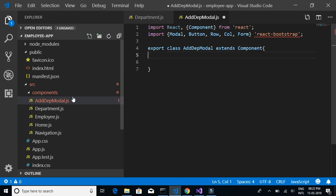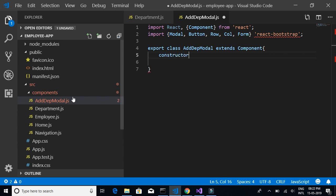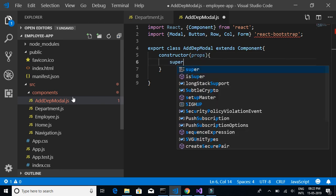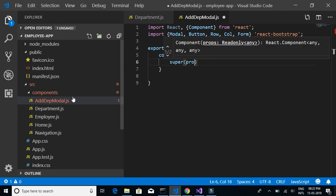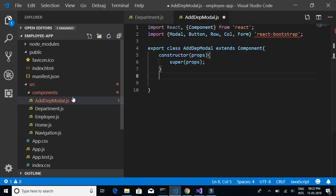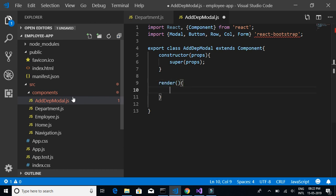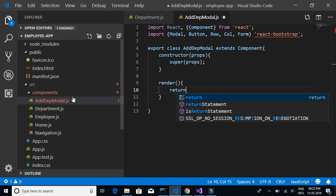Let's have a constructor with props, call super(props), and then let's implement a render method to render the HTML. We'll write the HTML content inside the render method.